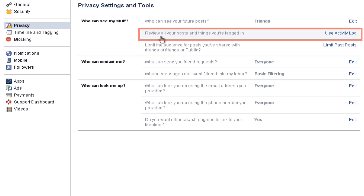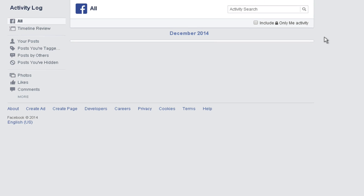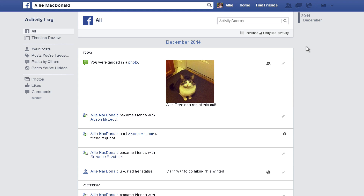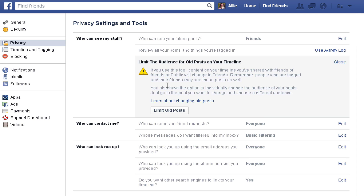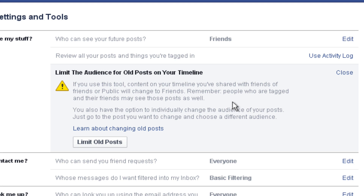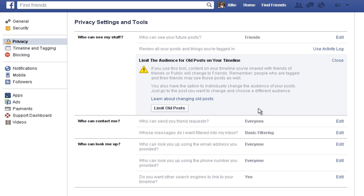Now we'll move to 'Review Posts and Things You're Tagged In.' Click Review Activity Log to review everything that you've been tagged in. You may want to untag yourself from an unflattering or silly picture. Select this option if you wish to limit the audience of past posts that you've made. In one click, you can change all of your past posts to friends only. This may be useful if you publicly posted something in the past that could be embarrassing or offensive in the eyes of a potential new friend, partner, or employer. This is also good if there are a lot of posts that you want to change and it's too much to change them individually.